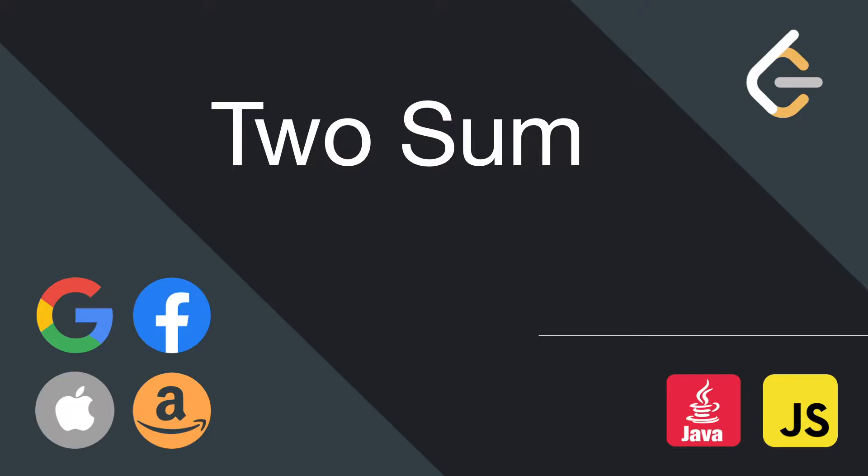For those of you who don't know me, I make programming videos. If you want to learn more about how to solve LeetCode questions or other coding technologies, subscribe to my channel and smash that like button.